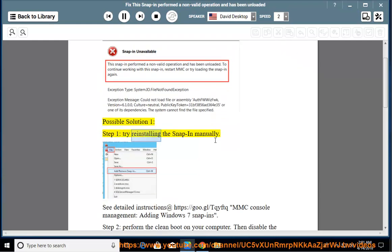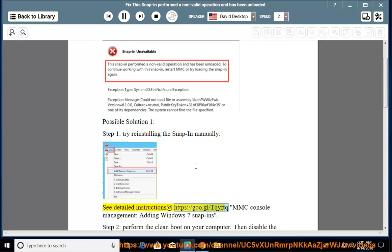Step 1: Try reinstalling the snap-in manually. See detailed instructions at https://goo.gl/tqyftq - MMC console management: adding Windows 7 snap-ins.